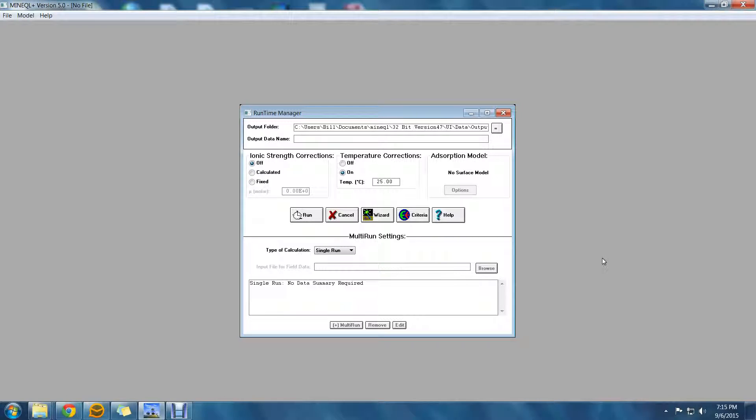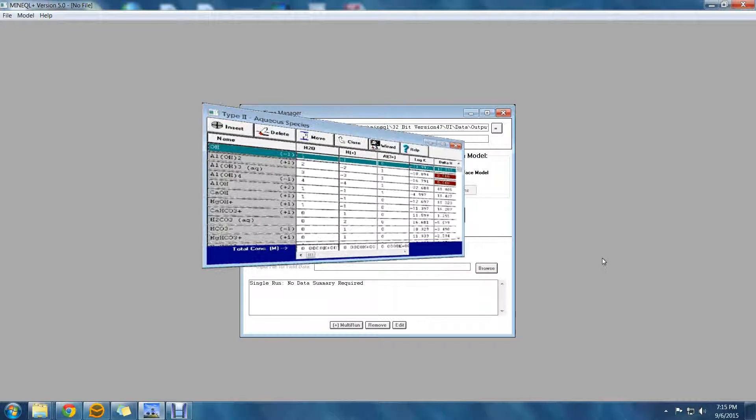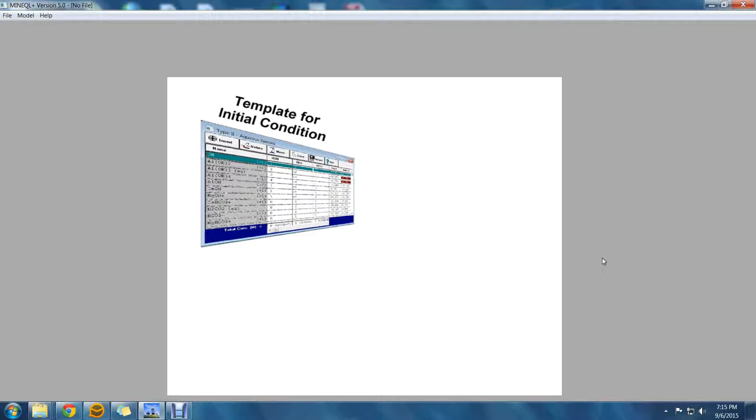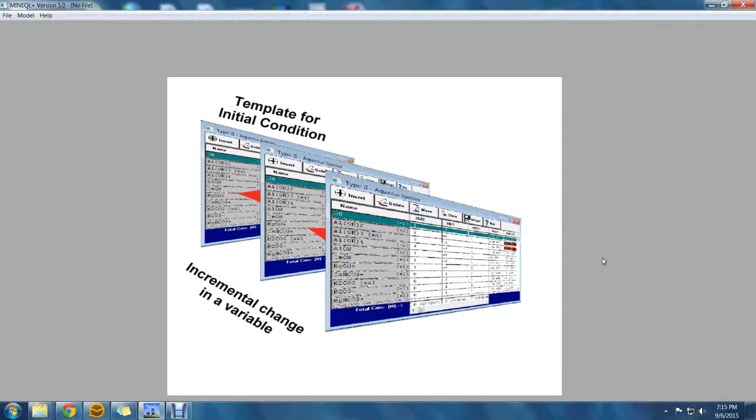Multi-run calculations assume that you have created a system using the select components tool and defined your system using the tab below or calculation wizards. This provides a template in which one or more parameters will be changed to create a multi-run calculation.